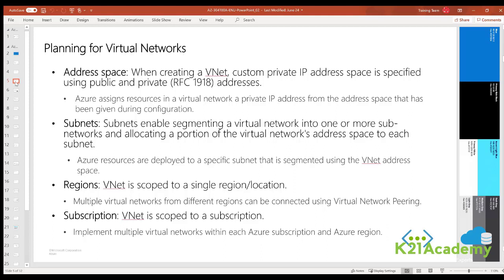Regions: a VNet is scoped to a single region or location. However, multiple virtual networks from different regions can be connected using virtual network peering or VPN.